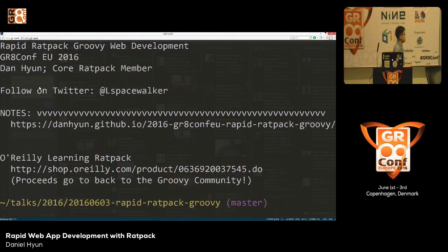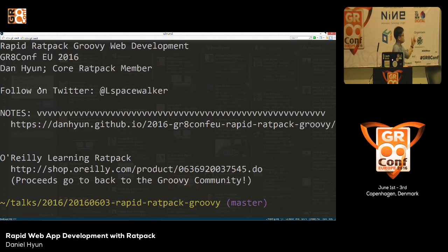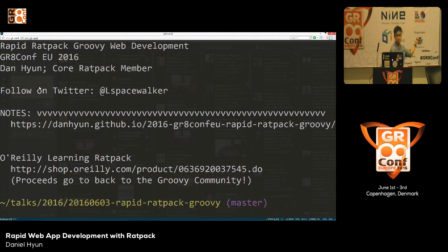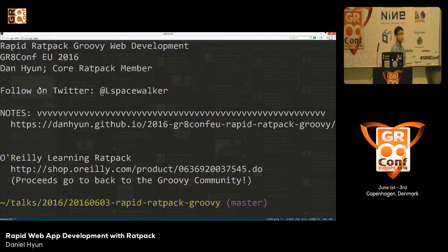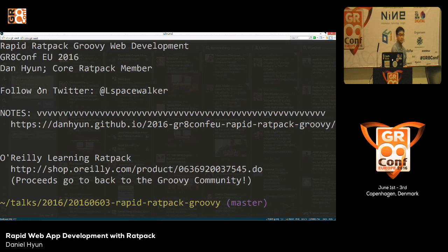The book, the physical book, will be out by the end of the month. You may have seen Ken Cousins' keynote yesterday, but all the royalties are going to the Groovy community, specifically to the Grails ladies. So if you're buying this book, you're also supporting the Groovy community as well. So buy the book, not just to support the Groovy community, but to learn Ratpack in Groovy - it's also a great book.